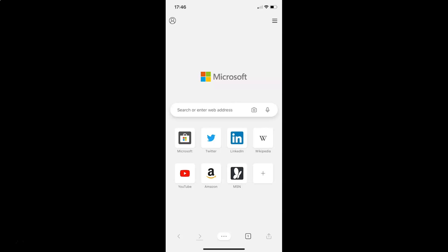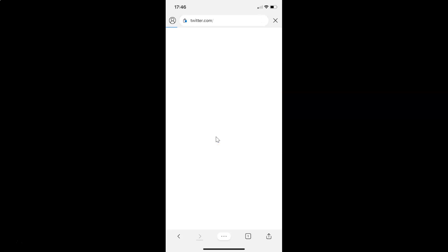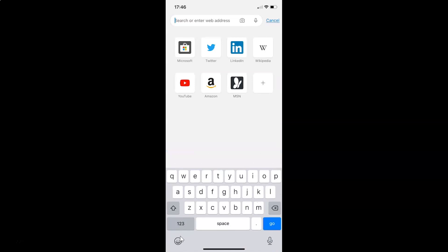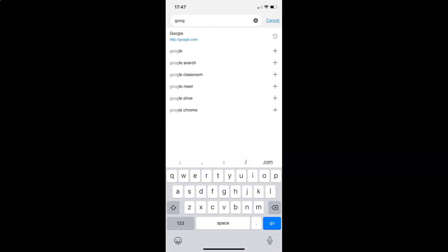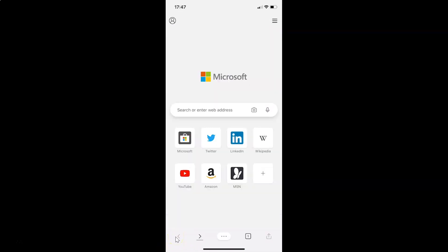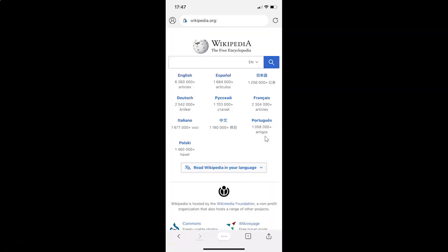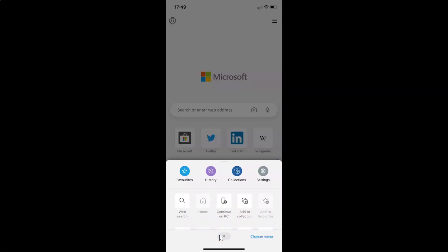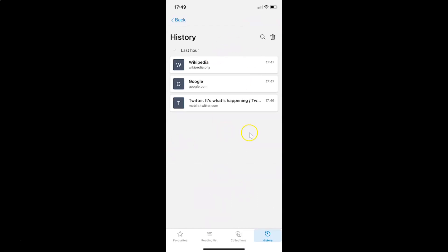Now let me show you the second method. Let me browse some websites first. I'll open twitter.com, then go back and open another website — google.com — then go back and open wikipedia.org. Now let me tap on the three-dots button, then tap on History. You can see I have browsing history.